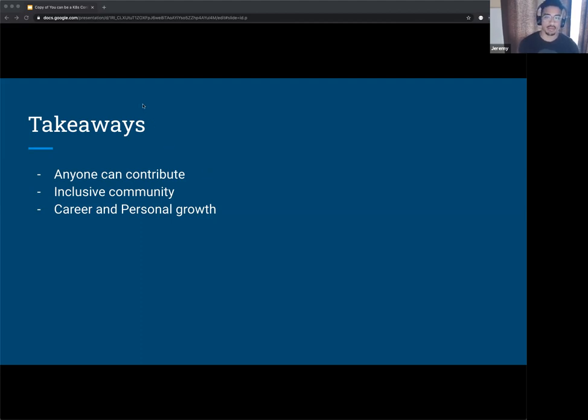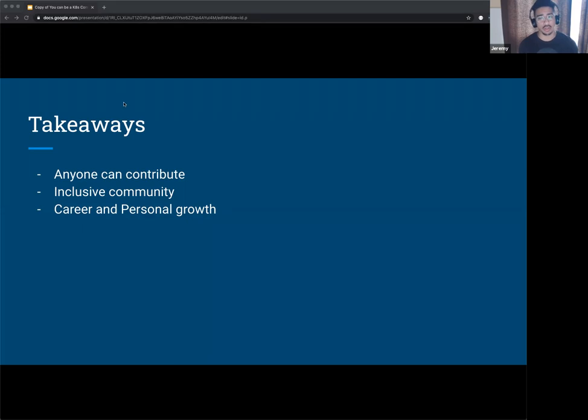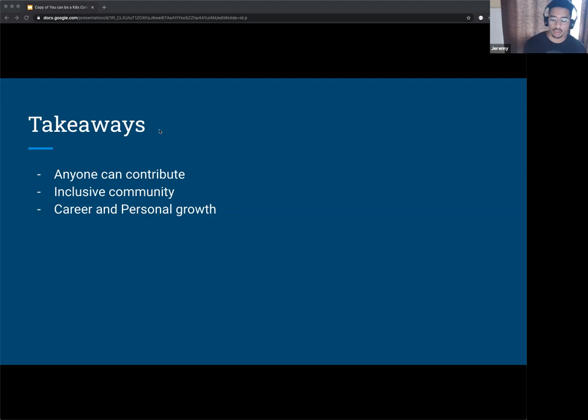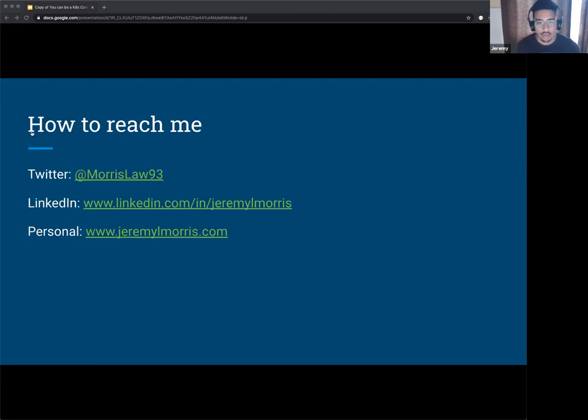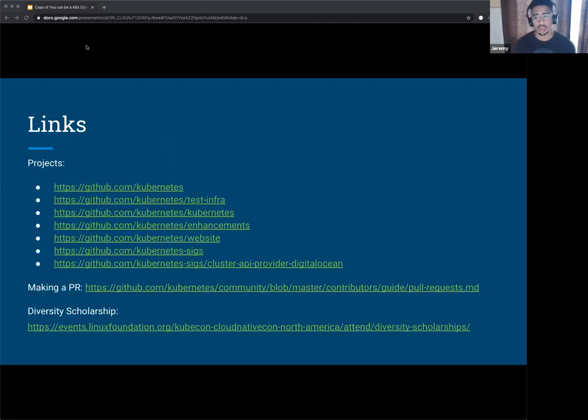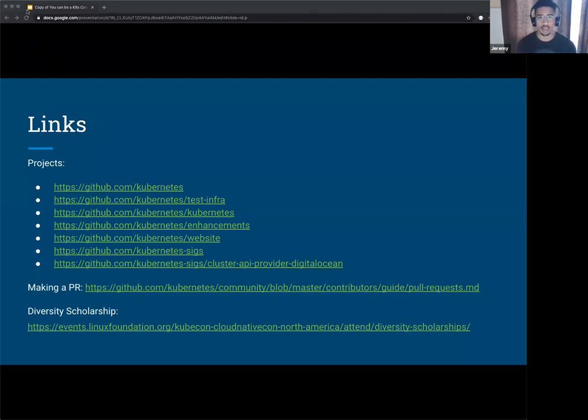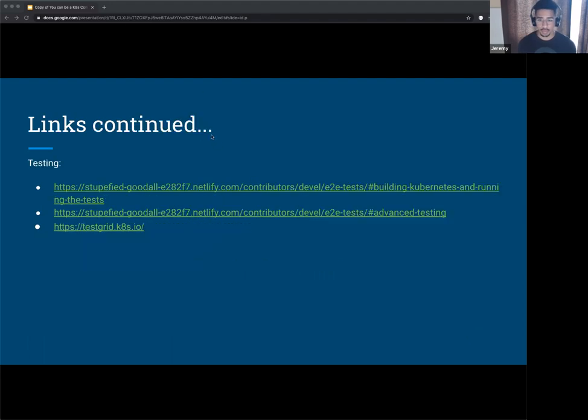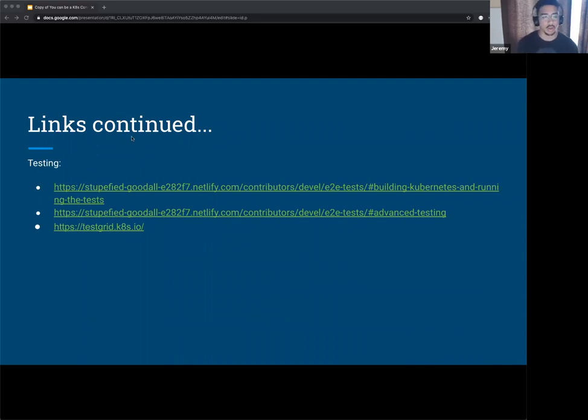Yeah. So there's also my links for Twitter, MorrisLaw93. My LinkedIn is JeremyLMorris and go to my personal website, JeremyLMorris.com. And I've also included links for some of the things I talked about in terms of the projects, a link on how you can make a PR and how to get feedback on it, the diversity scholarship link, and then also information on the testing related stuff I was talking about earlier. So I just want to say thank you to everyone for coming to my webinar. And I hope you were able to learn how you can be a contributor too.